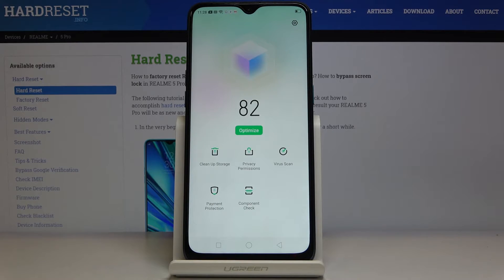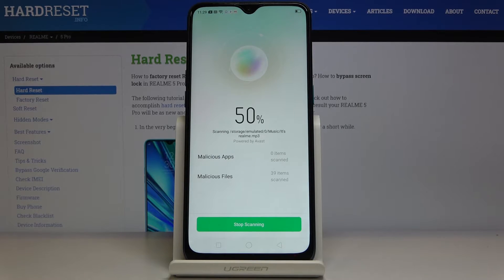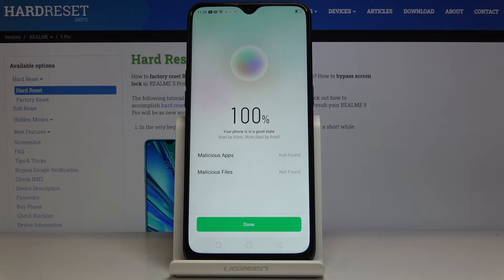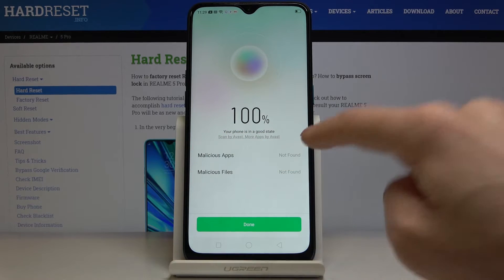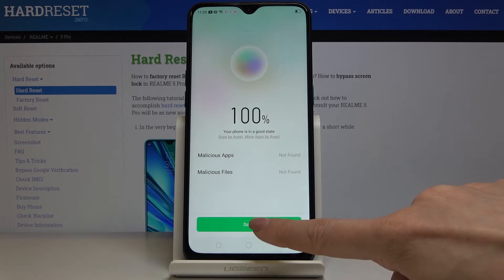Now we can perform a virus scan to detect if there is any virus on our device. Just click on 'Virus Scan' and it will be performed automatically. As you can see, your phone is in a good state.